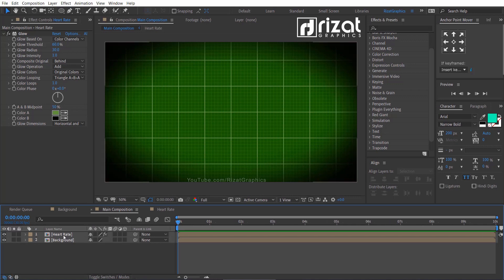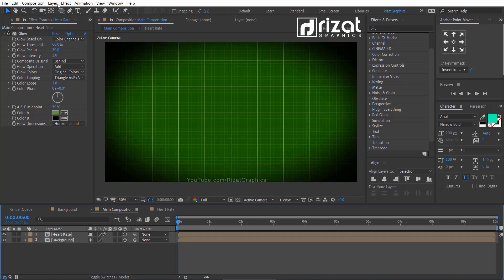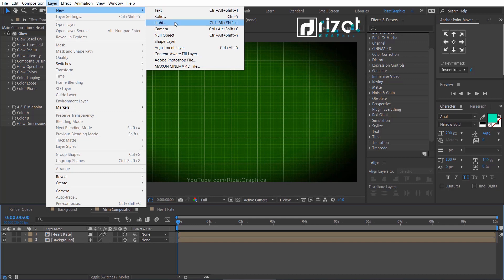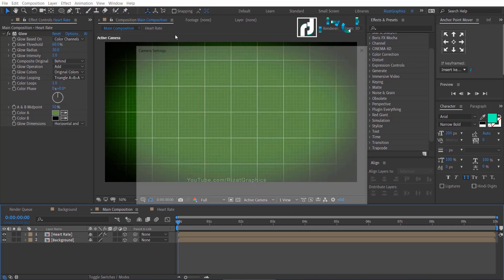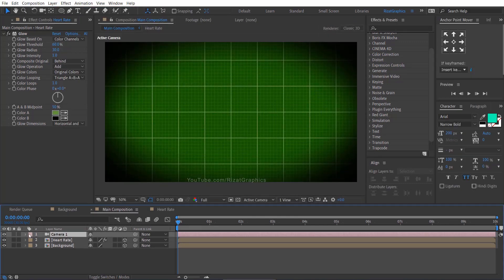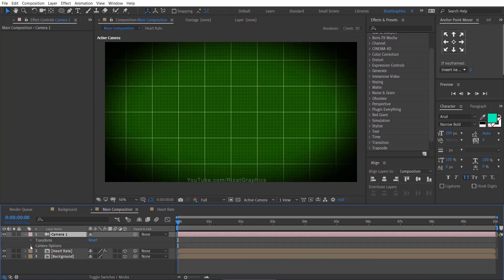Now, unlock the background layer. Then select both layers and enable the 3D option. Go to the layer, then new, and select the camera.